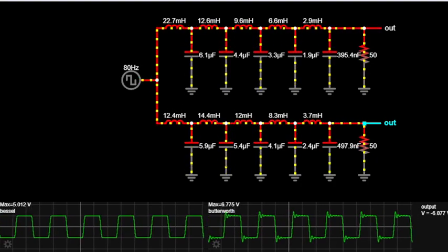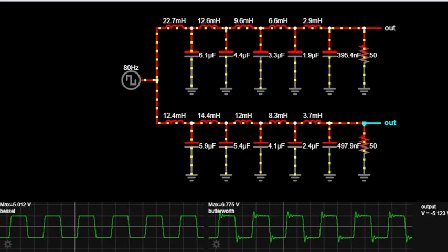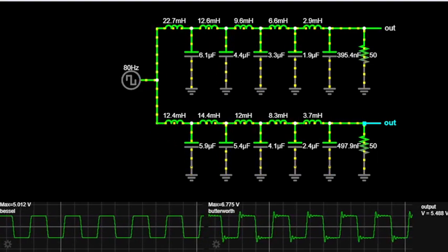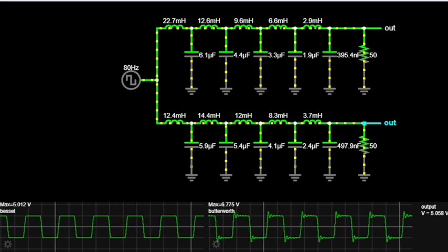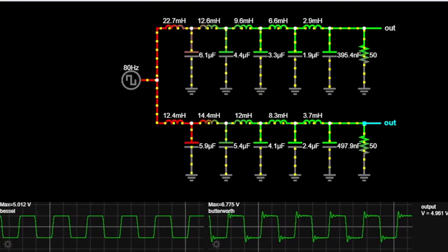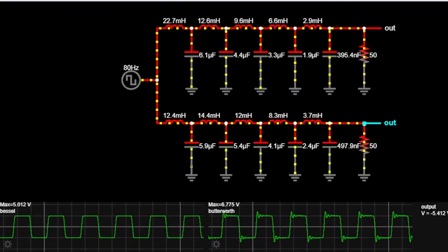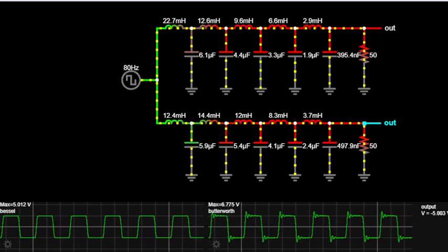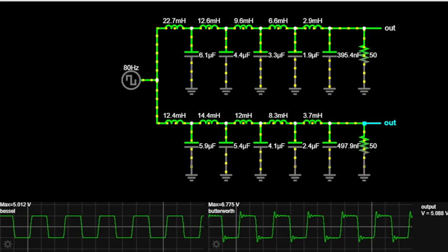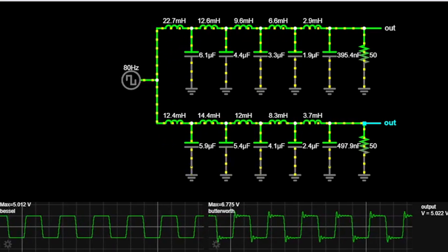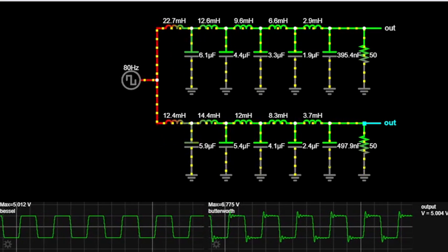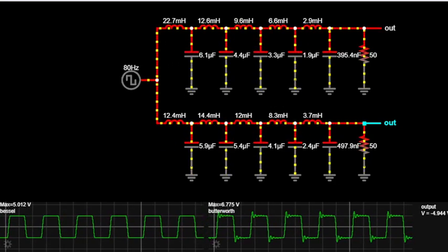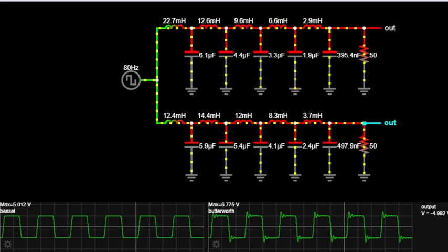Now let's shift our attention to the Butterworth filter, named after the British engineer Stephen Butterworth. This filter type has its own set of advantages. The Butterworth filter is known for its maximally flat frequency response within the passband. This characteristic makes it excellent for applications where a consistent gain is more critical than phase distortion, such as in data communication systems.